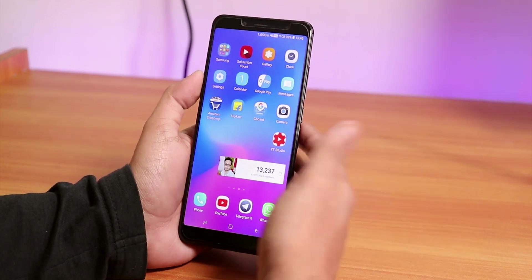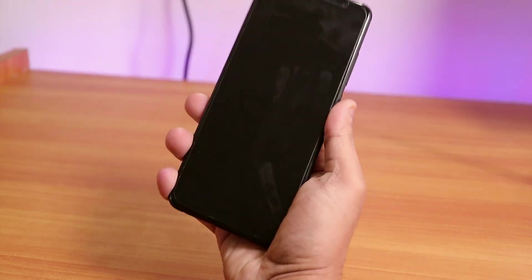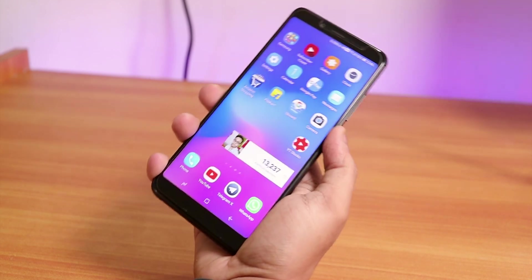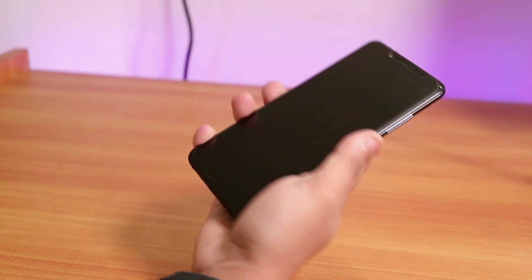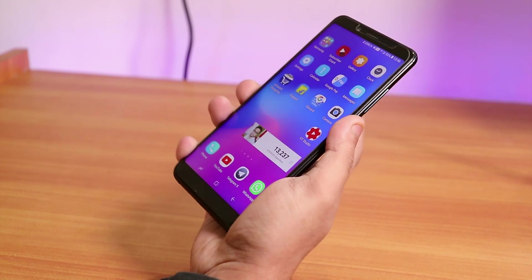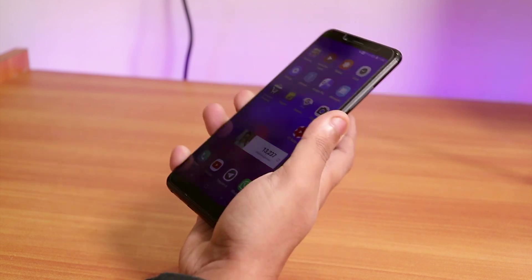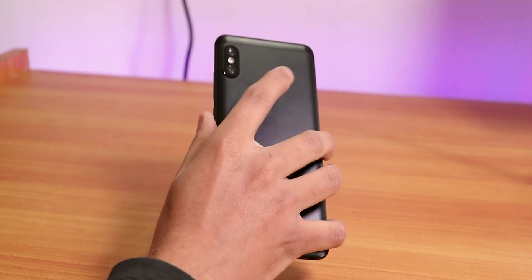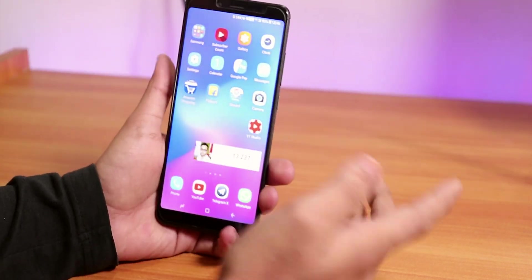Let me show you the fingerprint scanner speed. I just locked the phone — placing my finger and it unlocks instantly. The fingerprint scanner speed is pretty fast.